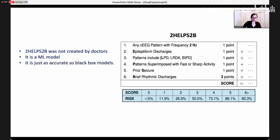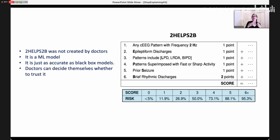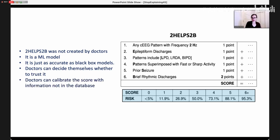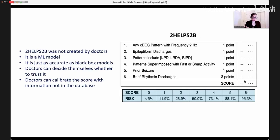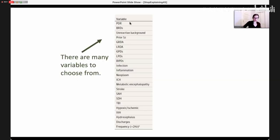The doctor would add up points based on the patient's EEG, and those points translate into a probability of seizure within the next six hours. This model was not created by doctors — it was created by a machine learning model. It is just as accurate as black box models for this data set, and it doesn't force you to trust it. Doctors can decide themselves whether they want to trust it, and they can calibrate the score with information not in the database. The model looks simple, but those six variables were chosen out of a very large collection — it's a combinatorially hard problem to figure out which set of variables together can predict well.